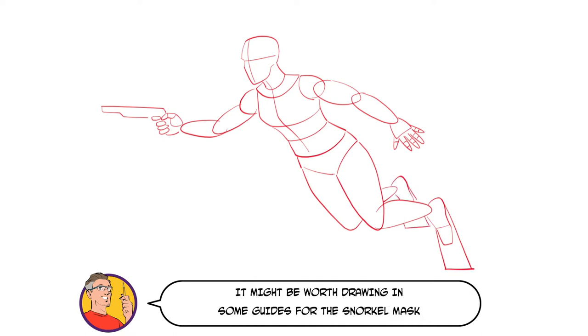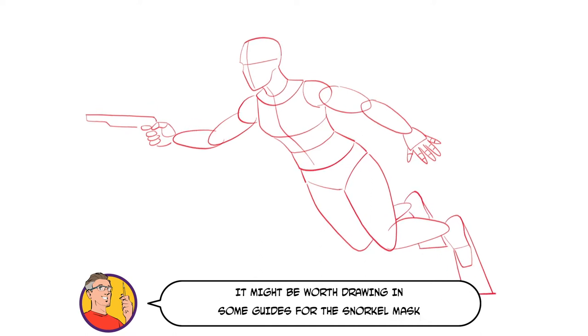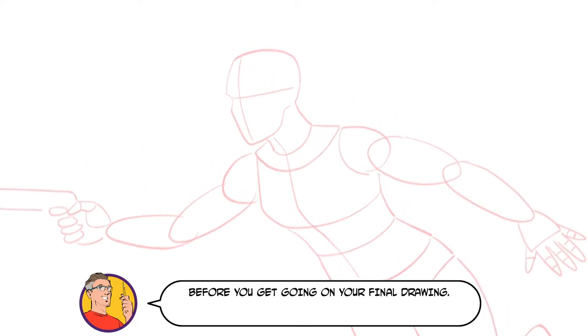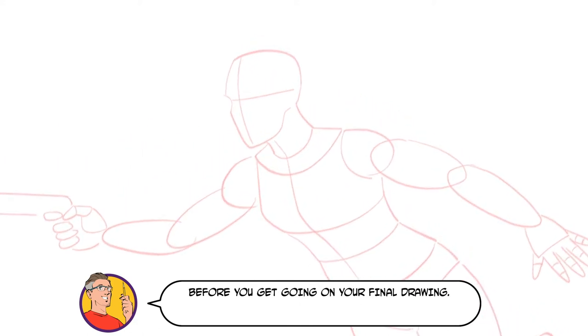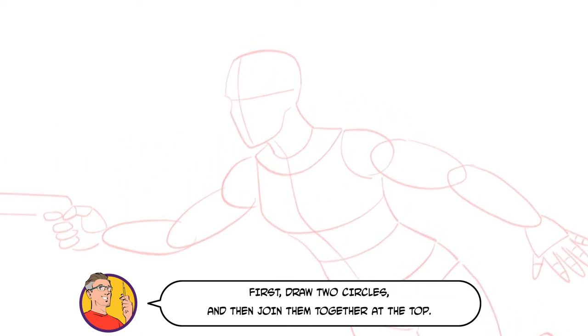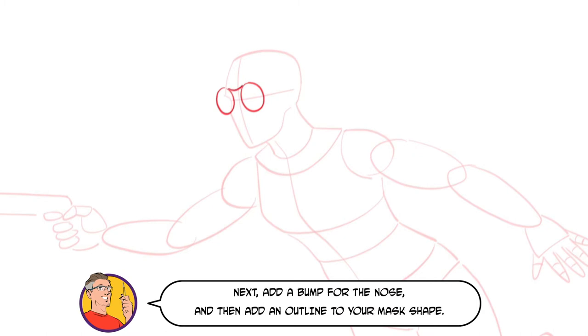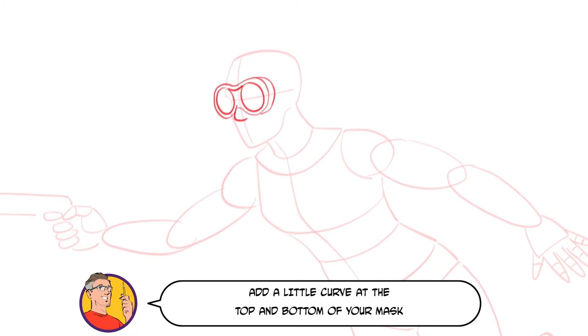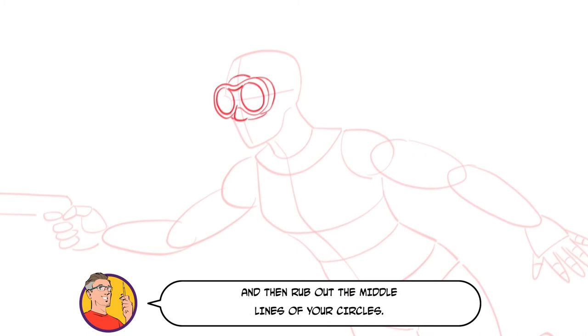It might be worth drawing in some guides for the snorkel mask before you get going on your final drawing. First draw two circles, and then join them together at the top. Next, add a bump for the nose, and then add an outline to your mask shape. Add a little curve at the top and bottom of your mask, and then rub out the middle lines of your circles.